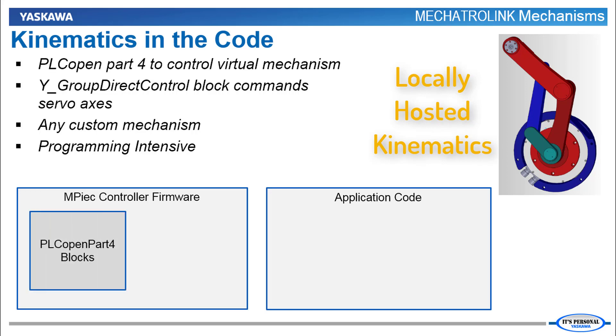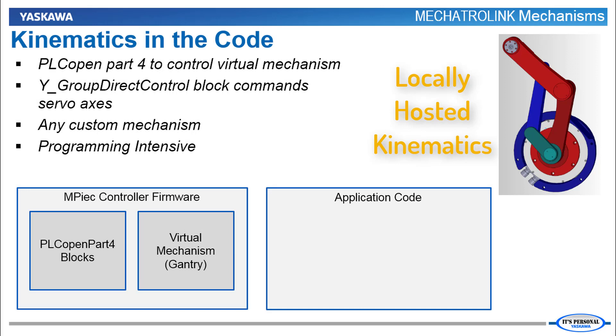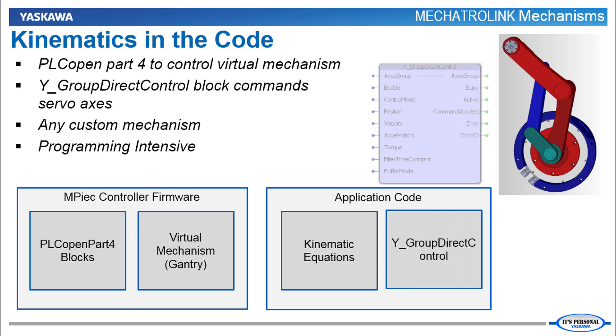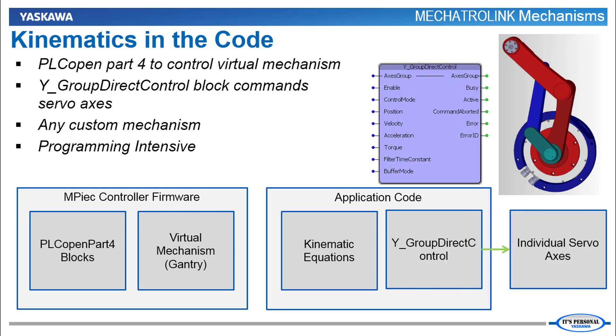You start by using PLCopen Part 4 to program the coordinated motion in a virtual gantry mechanism. Then write kinematic equations in MotionWorks IEC to convert the gantry positions to positions of the custom mechanism. The block YGroupDirectControl will send the converted positions to the individual servo axes of the custom mechanism.